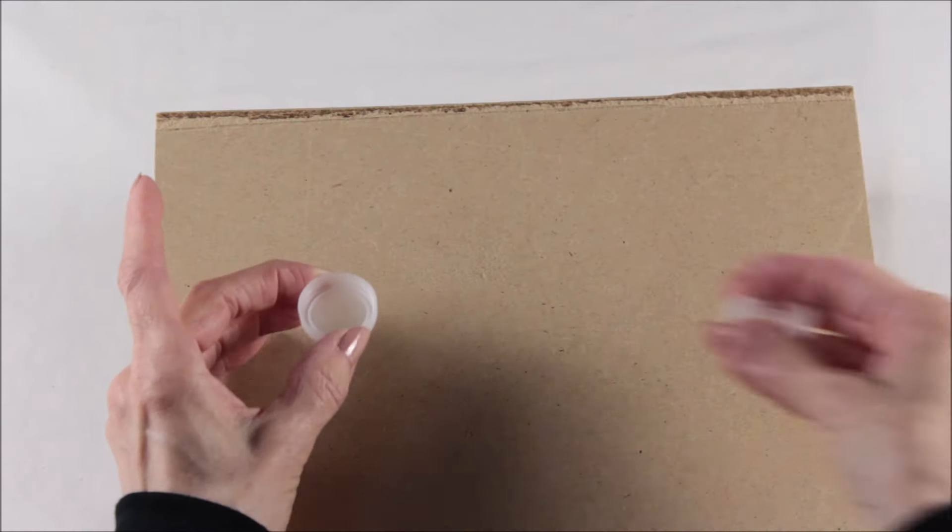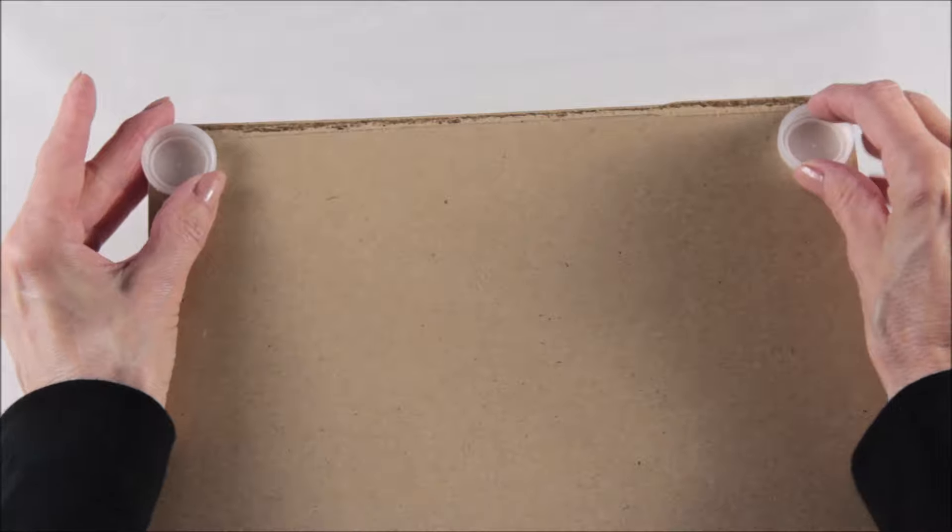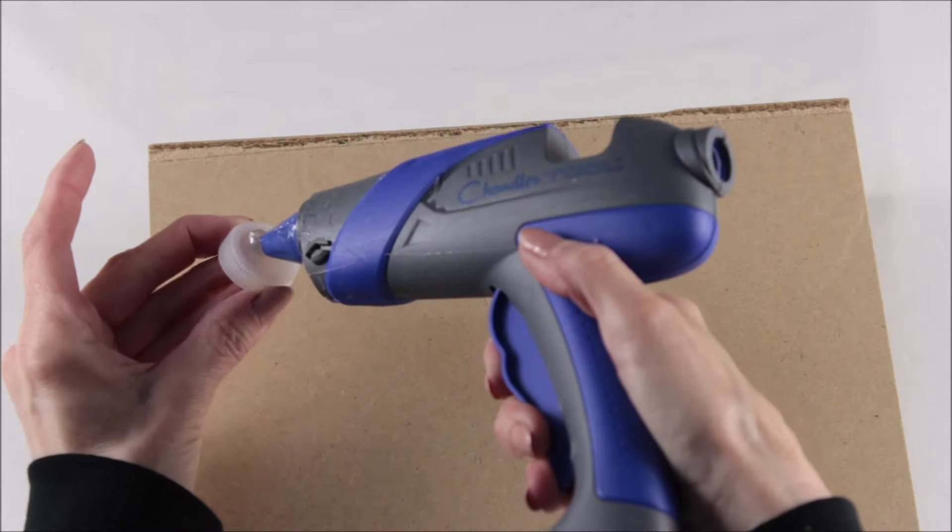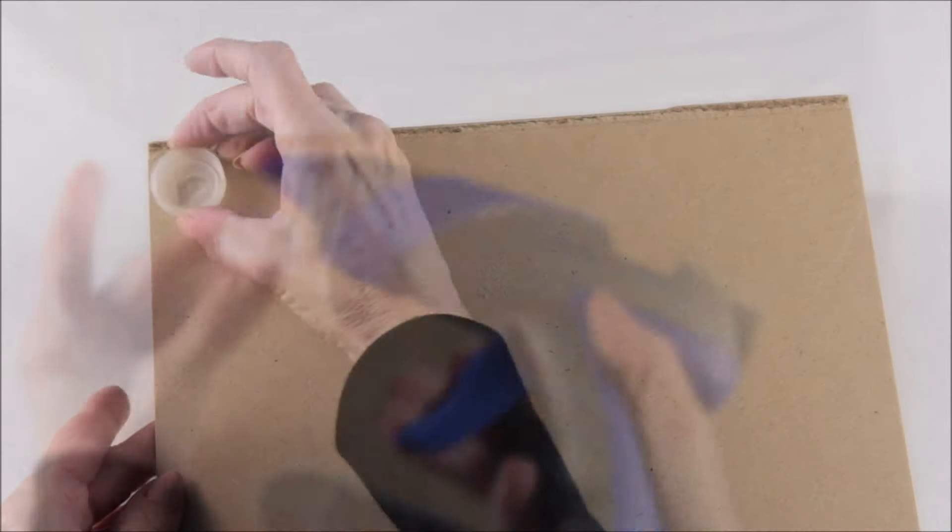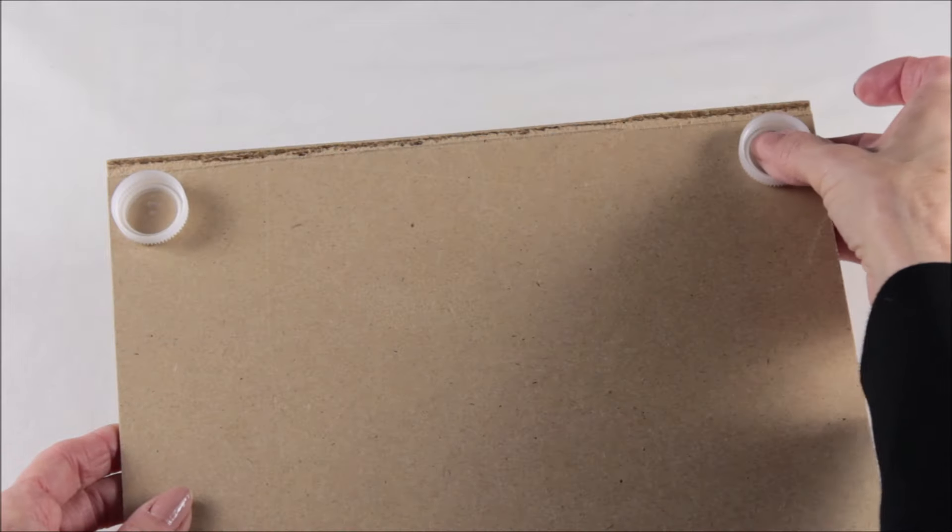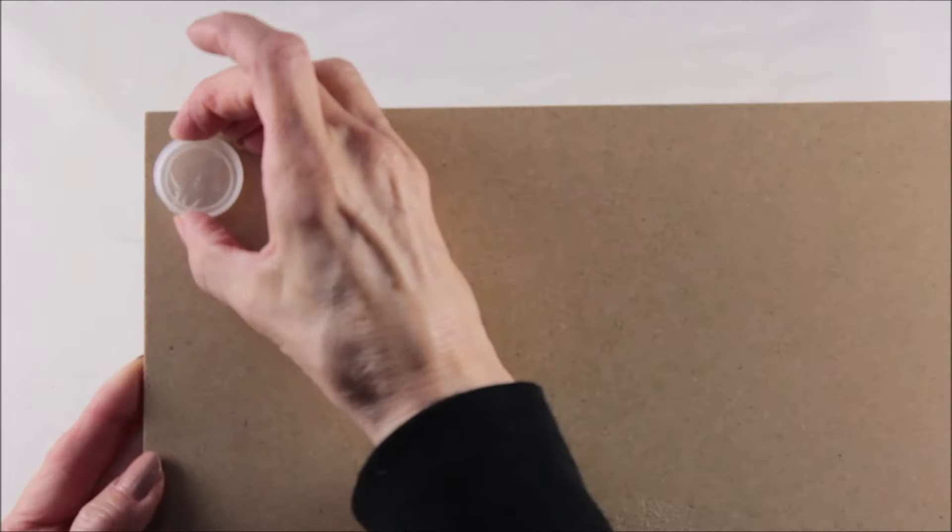I then used four little plastic caps from water bottles, and these are going to be the base of where you're going to place your legs. I placed a dab of hot glue on the flat side of the caps and then I placed a cap in each of the four corners.